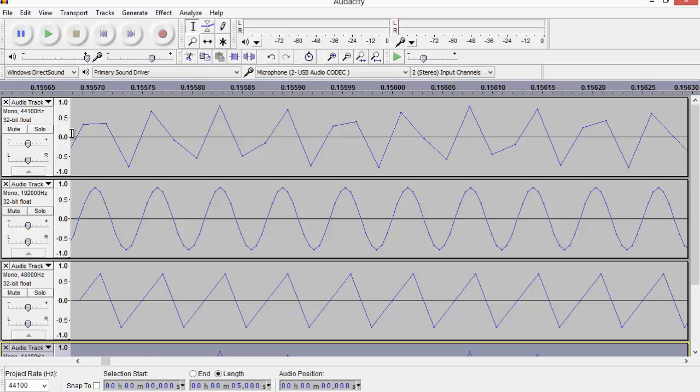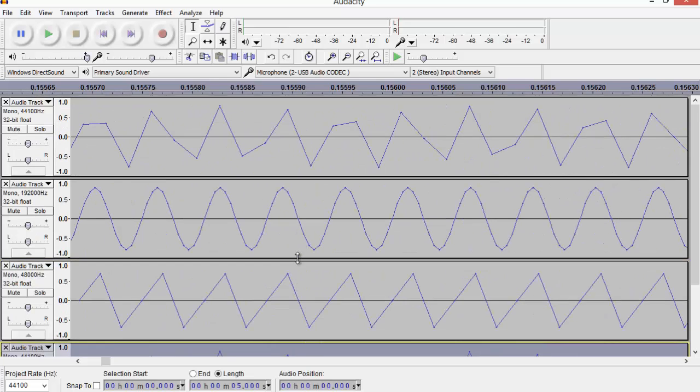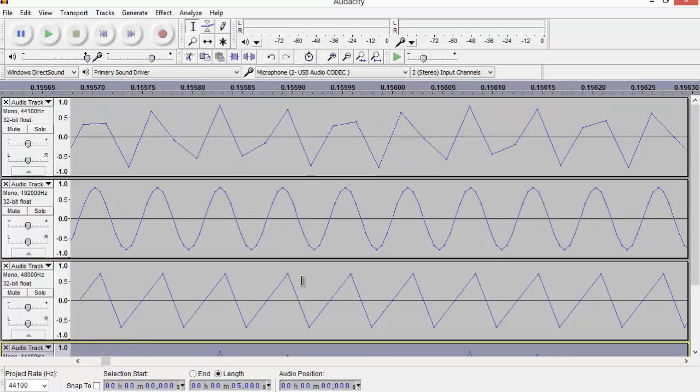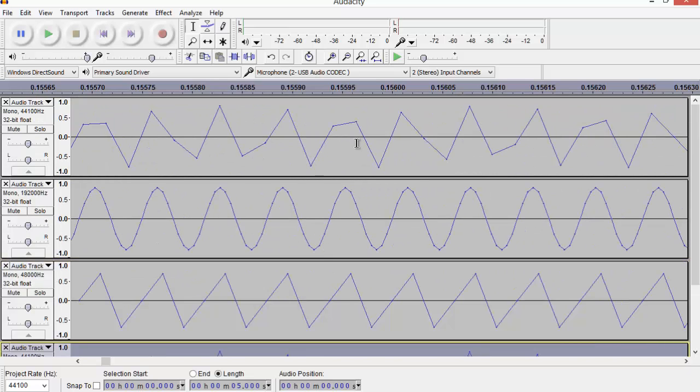So half the sample rate would be around 22 kilohertz. Our generated wave was 16 kilohertz, so there was never anything to throw away when we upsampled or downsampled.